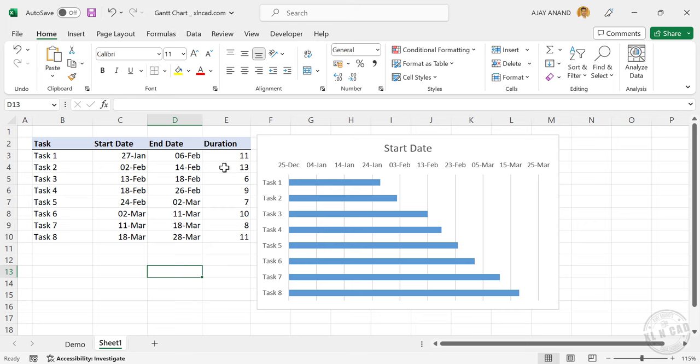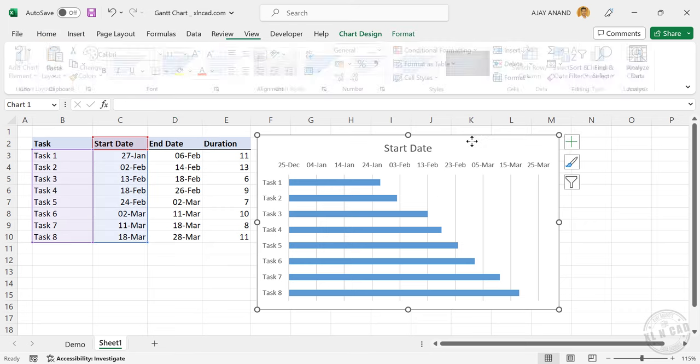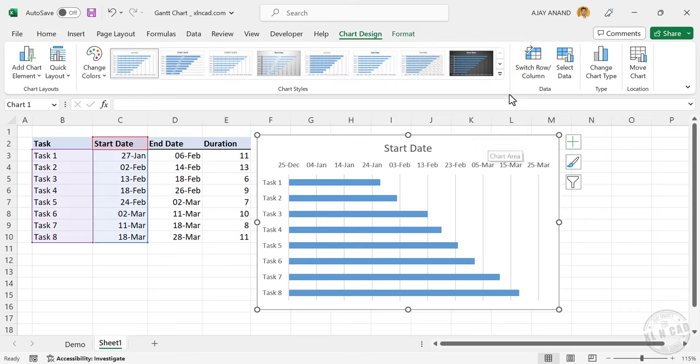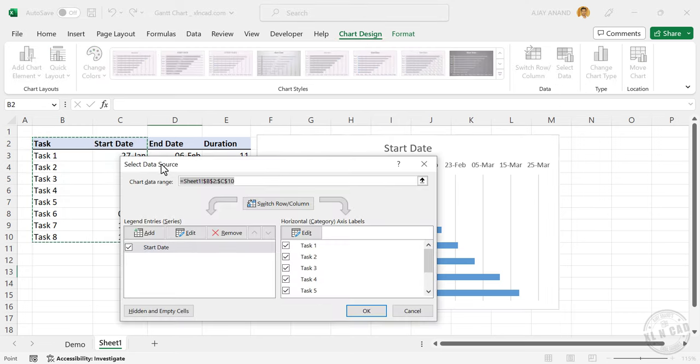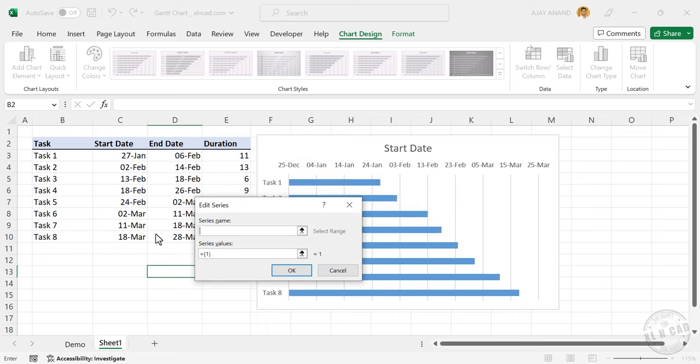To display the duration of each activity on this chart, select the chart. Go to the Chart Design tab, select data, select data source, click on add.